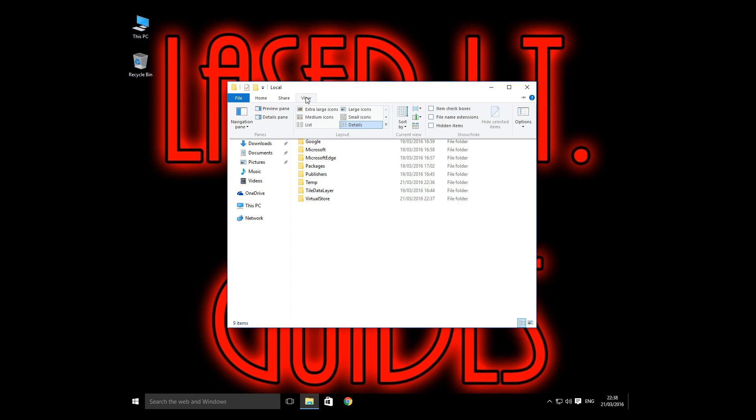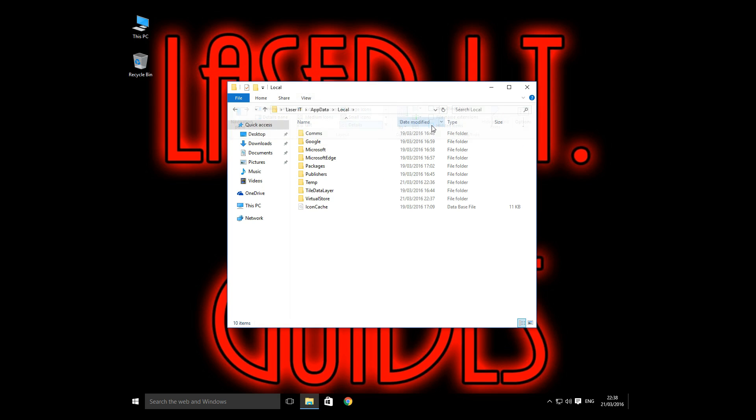Click on view, tick the hidden file items and there's the icon cache. Now what we want to do is delete that.